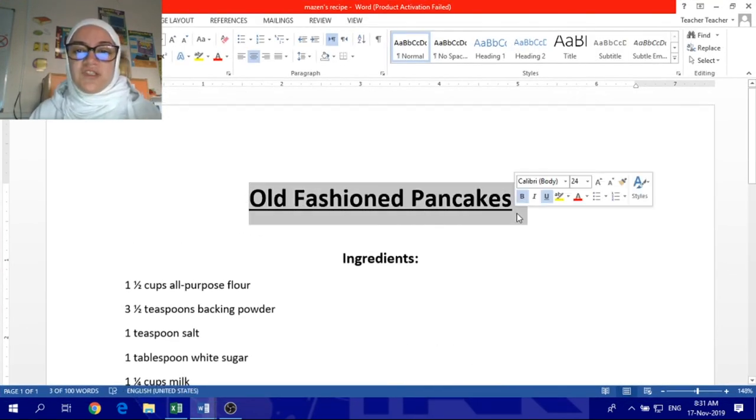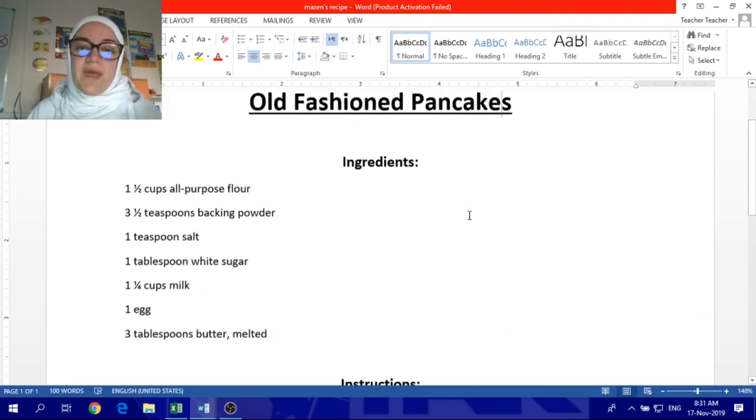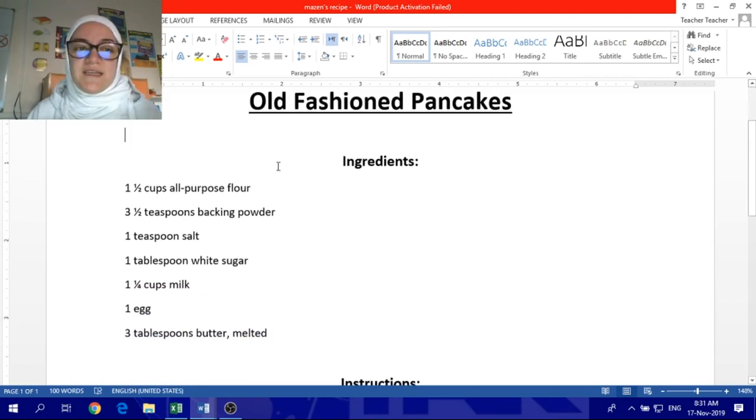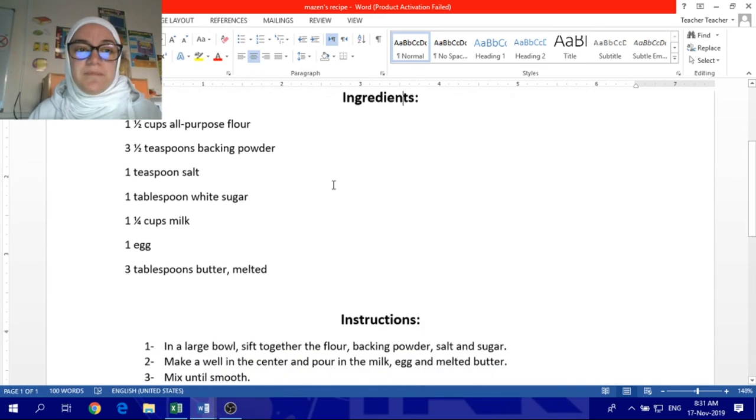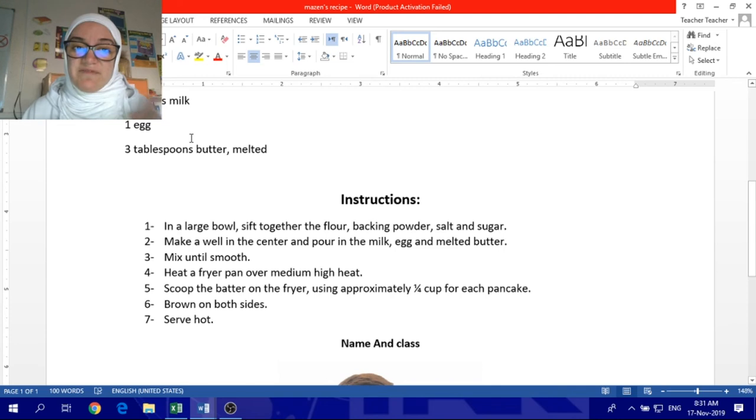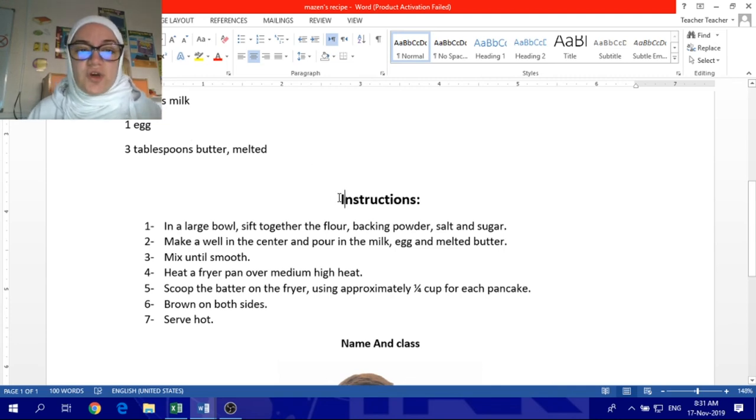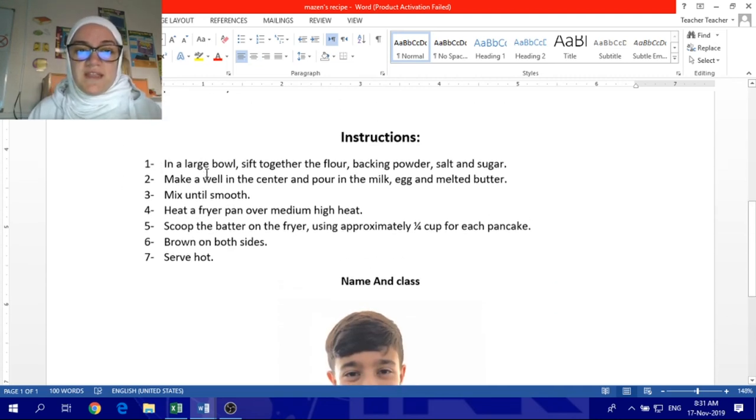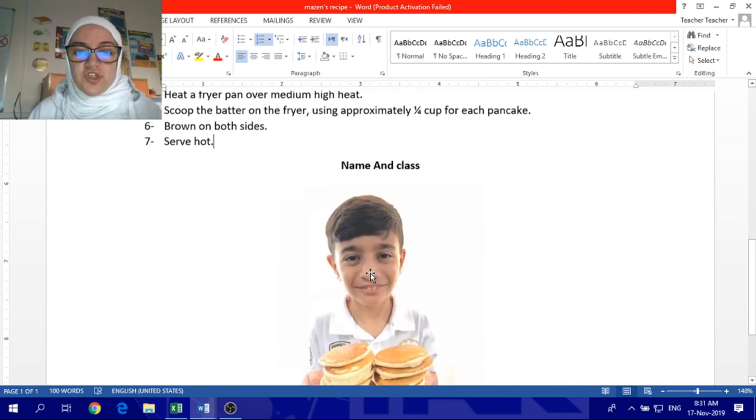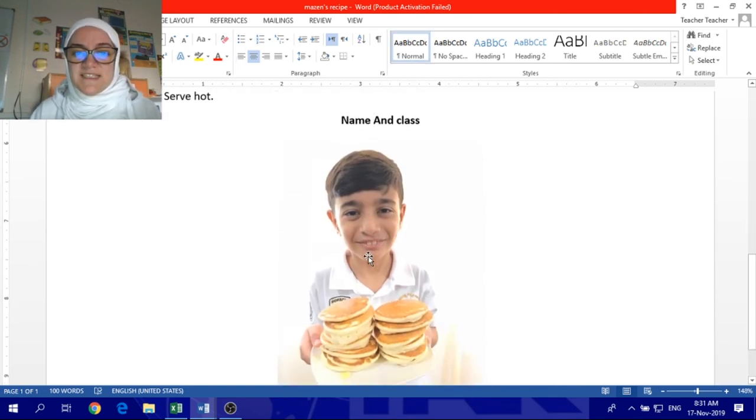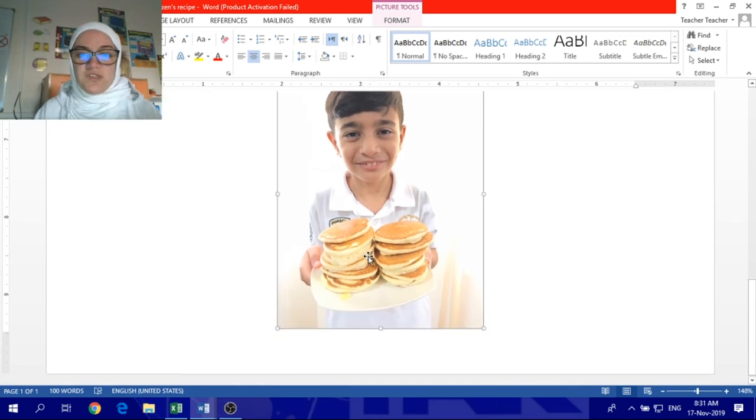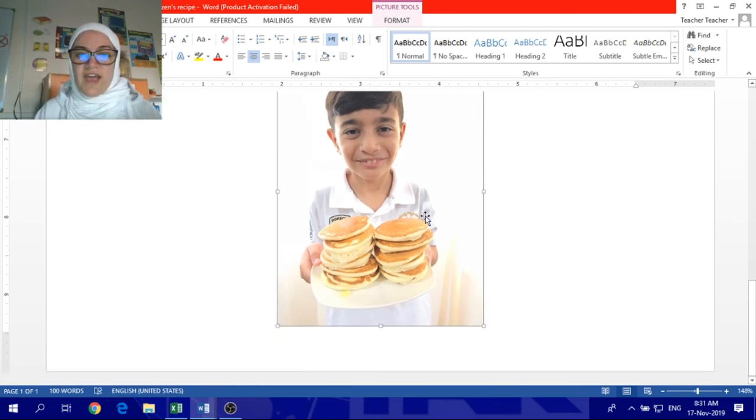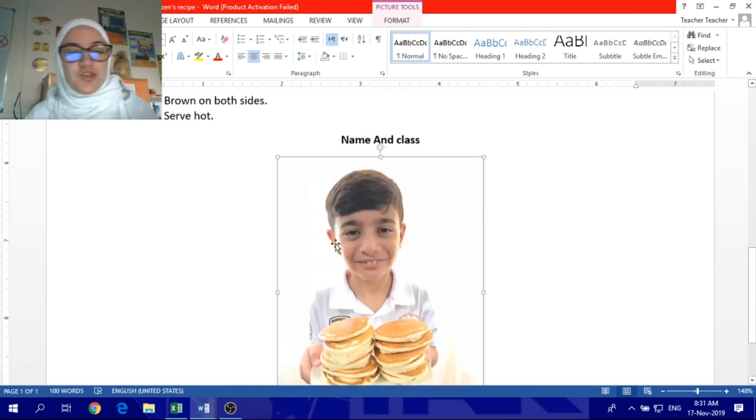So, one of the students did this, old-fashioned pancakes, leaving one space here, and then we can schedule the list of ingredients. In the left side, instructions, leaving one space here. These are the instructions. To name your class, and this is the book. Let's see that there's a picture with it.